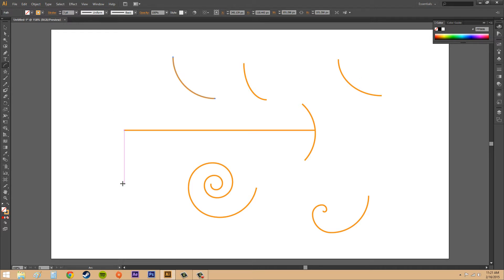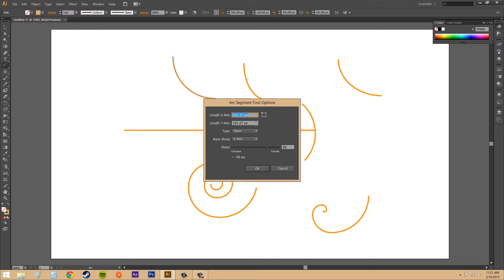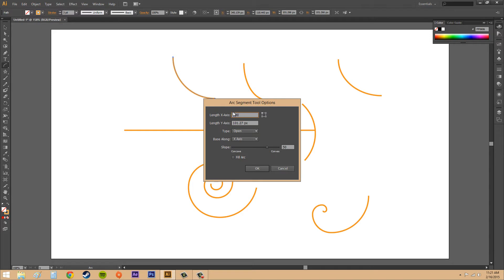Just like with all the other shape tools, if we click, we get our arc segment tool options. We can adjust the length on the x-axis and the length on the y-axis. When they're the same, that's going to be proportional. If I want them to be disproportionate, I'll just alter one of these axes. We'll go with 100 for each.